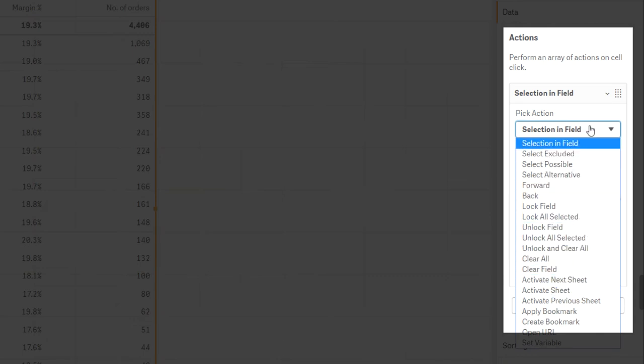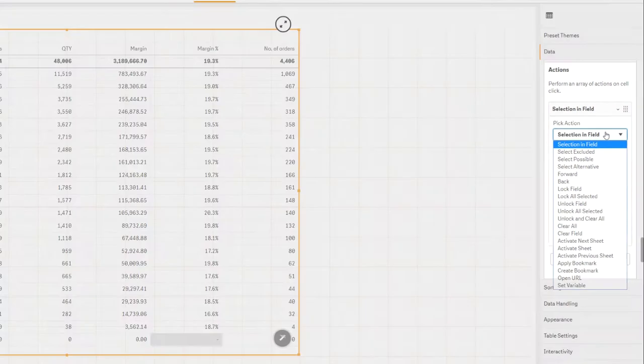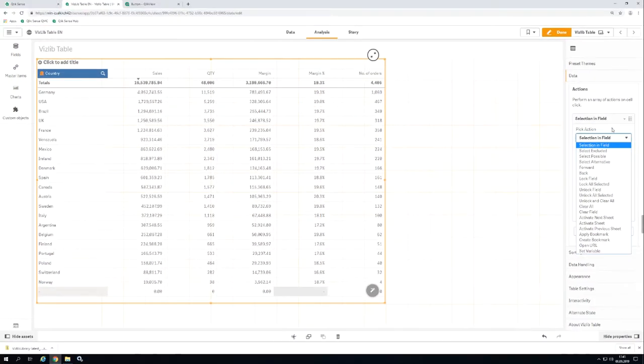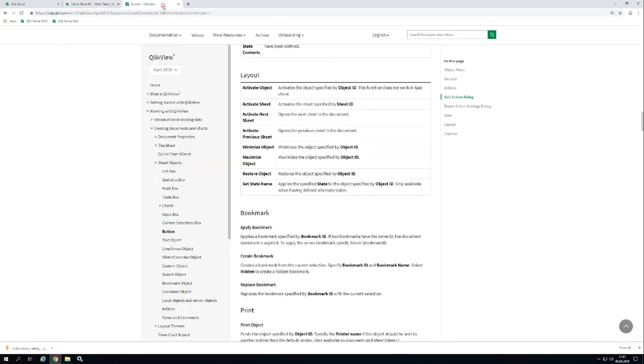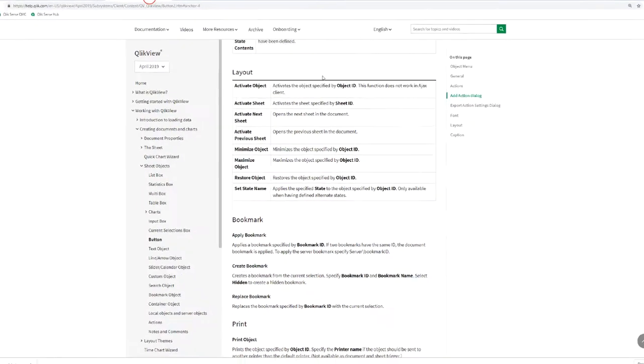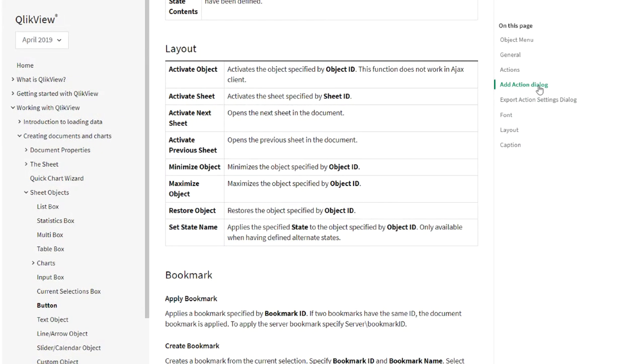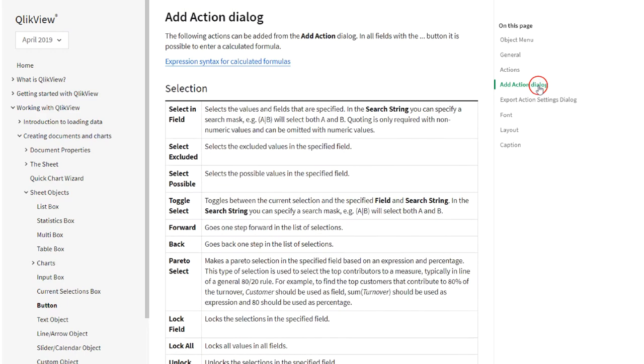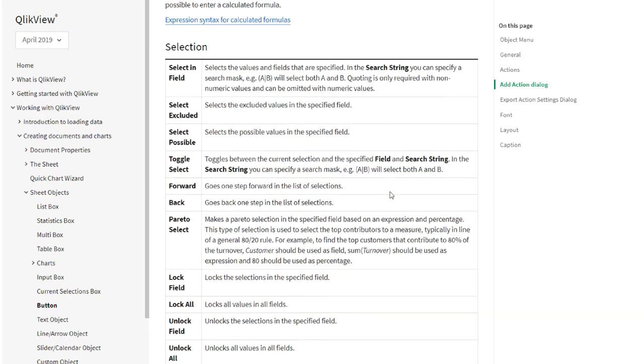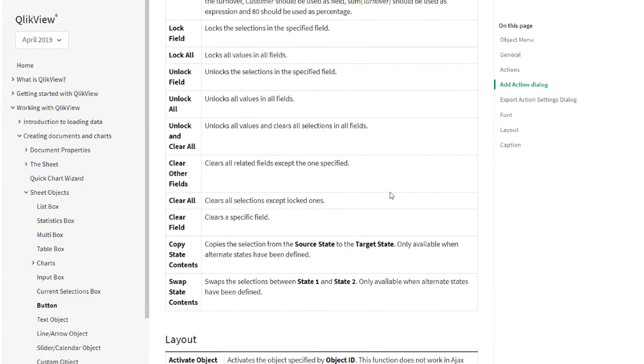All from the ClickView error. If you take a look at the ClickView Online help and look at buttons and actions, you'll find a detailed description of almost each of these actions.